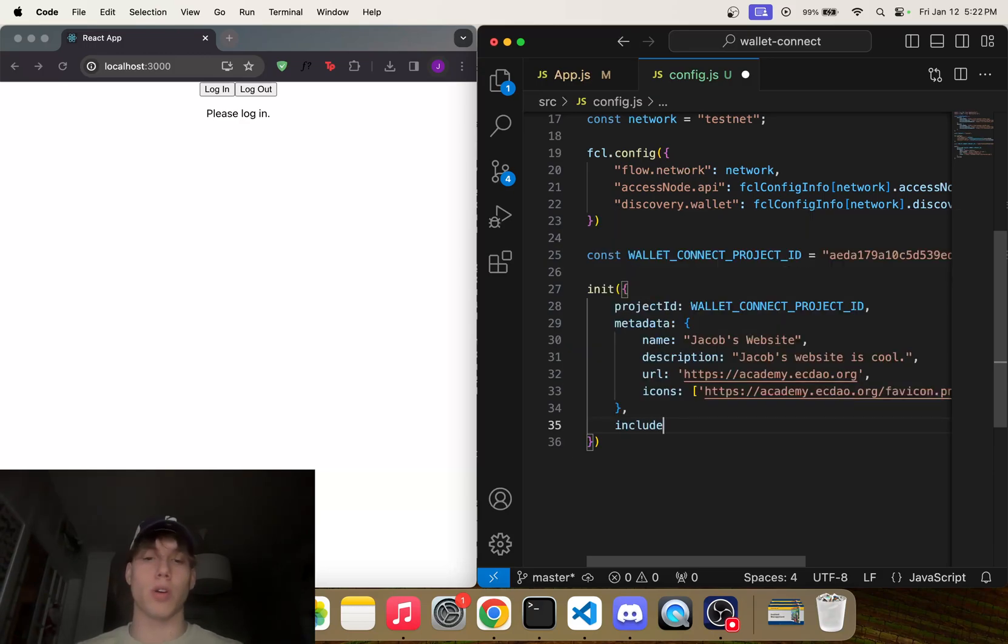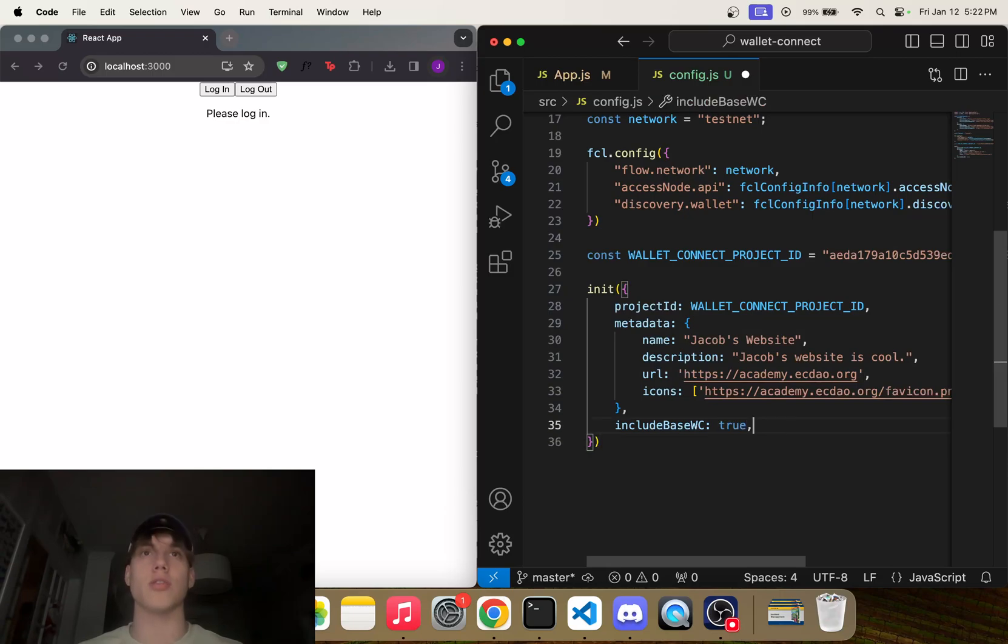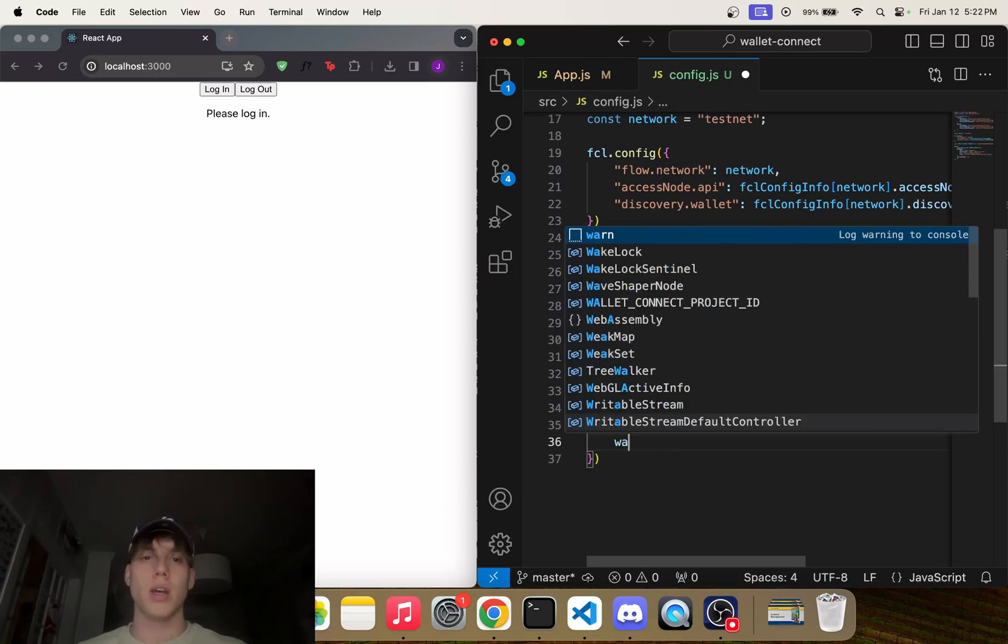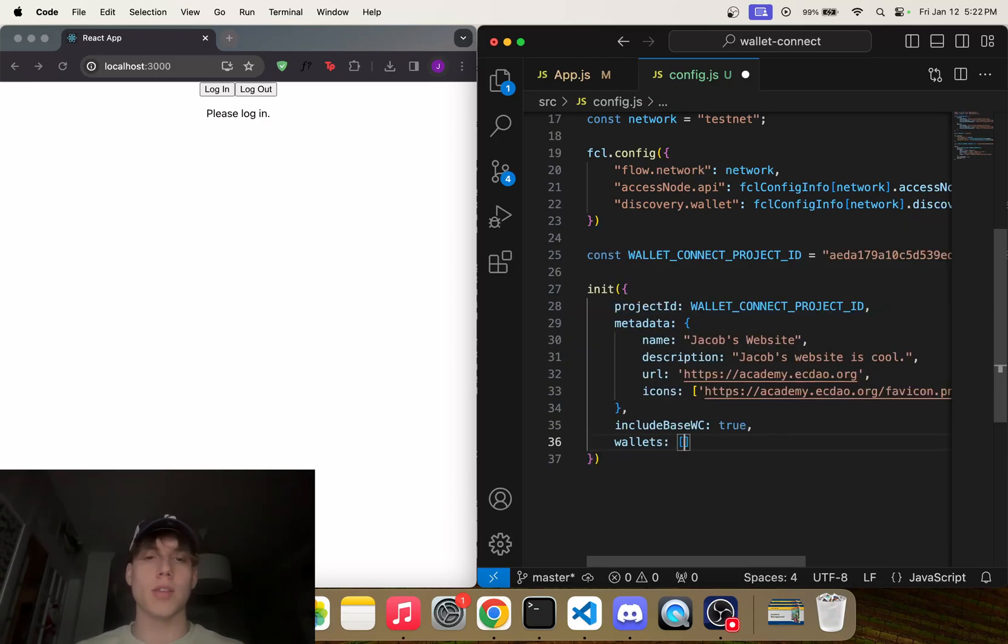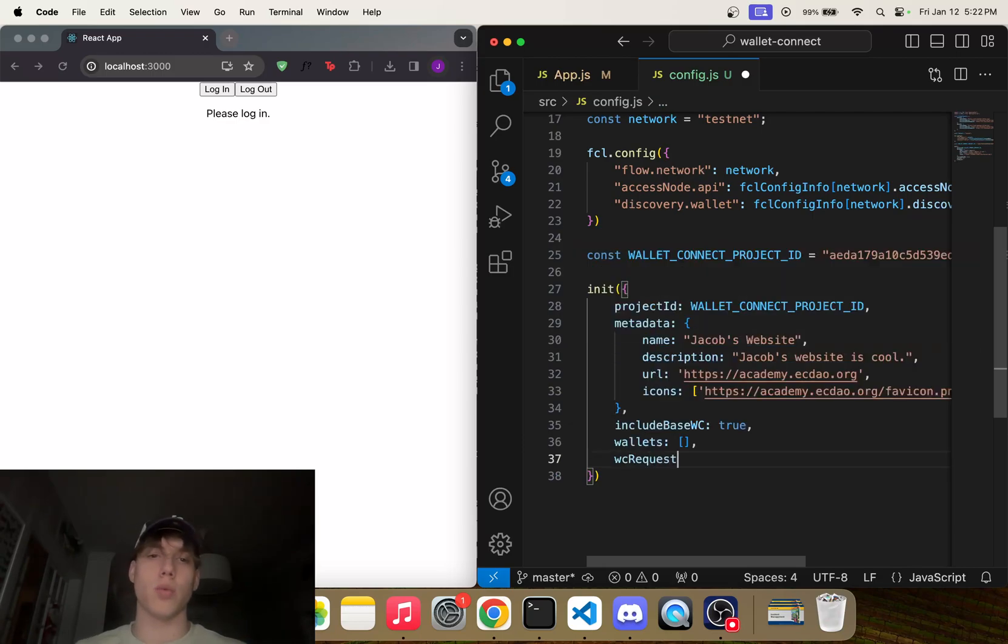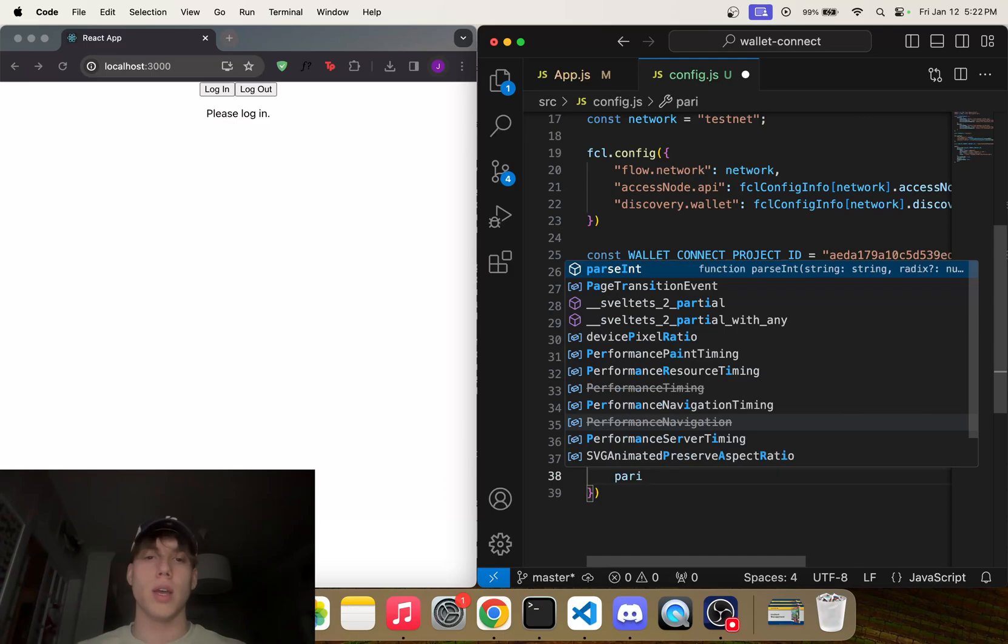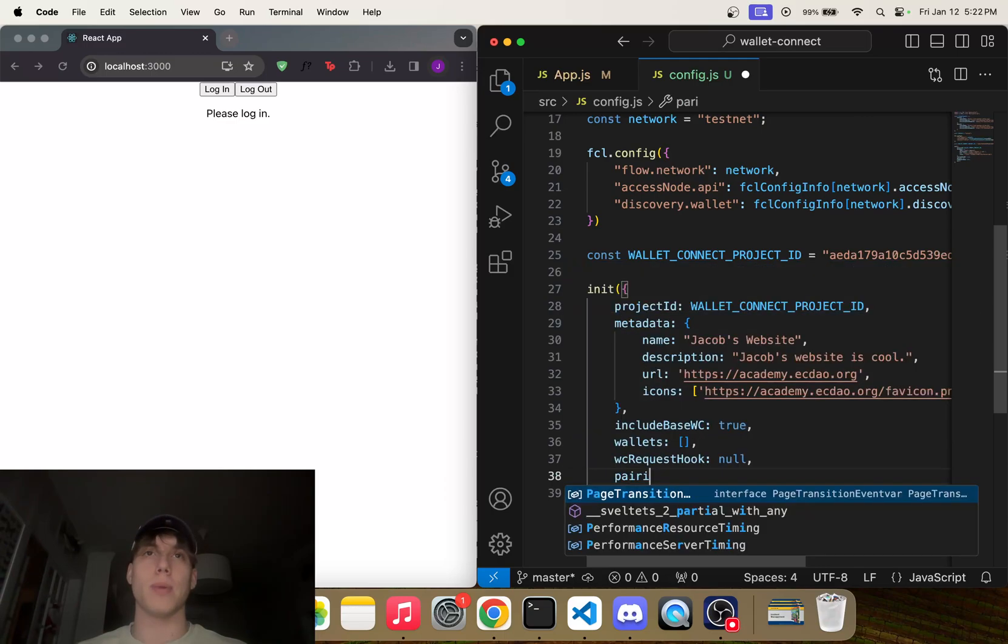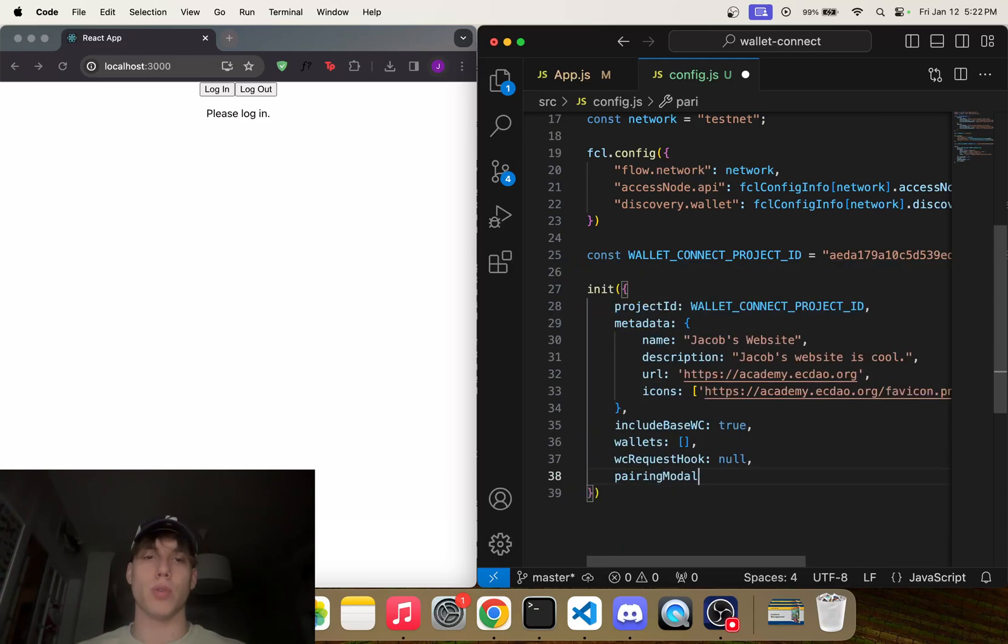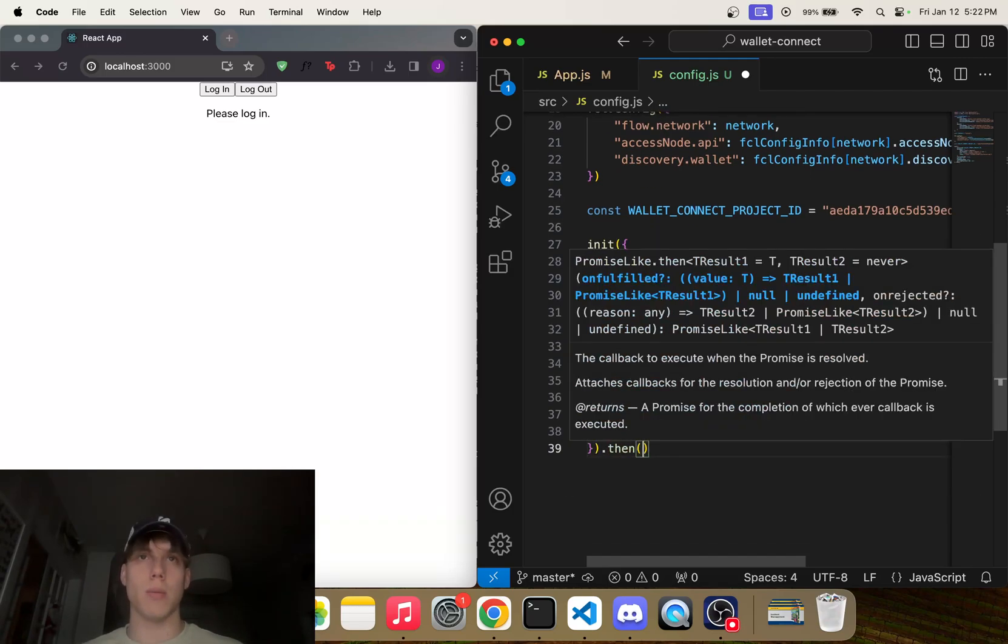Now another thing you have to add is—or you don't have to add this—but includeBaseWC. I'll show you what this does. This is just true. wallets, I'm going to leave as an empty array here. wcRequestHook—these are just all configurables that I'm just putting here to show you. And pairingModalOverride, I'm going to leave as null.